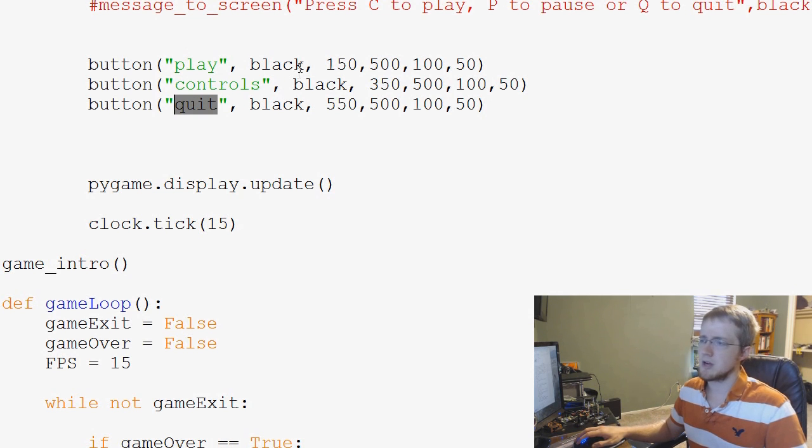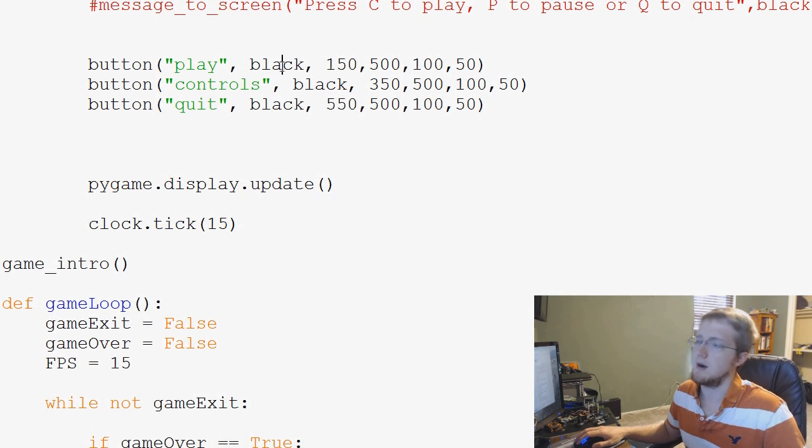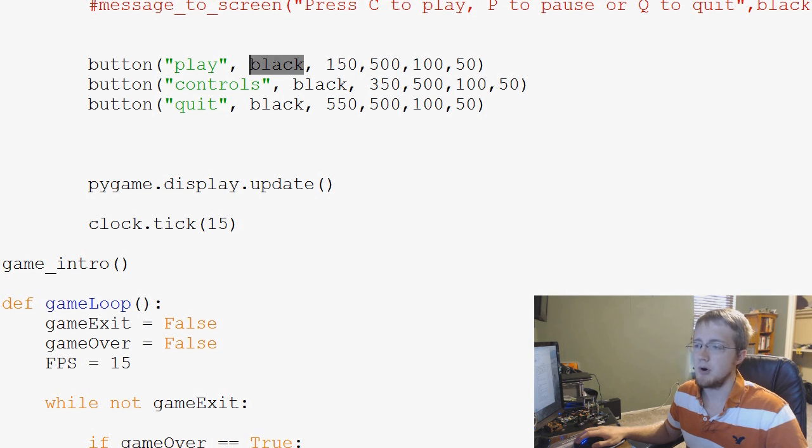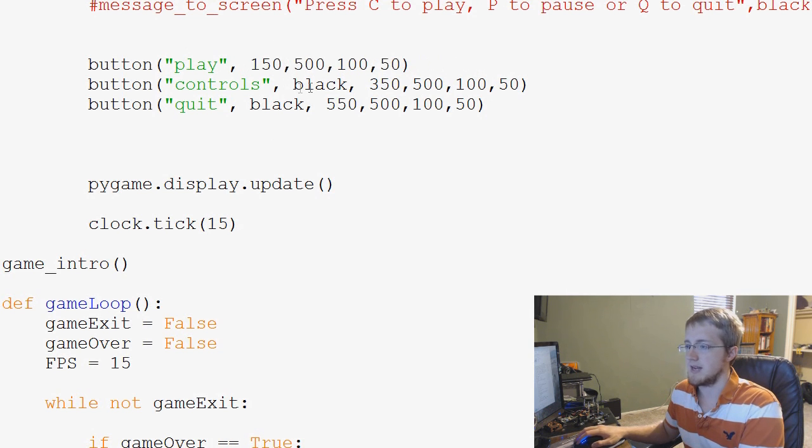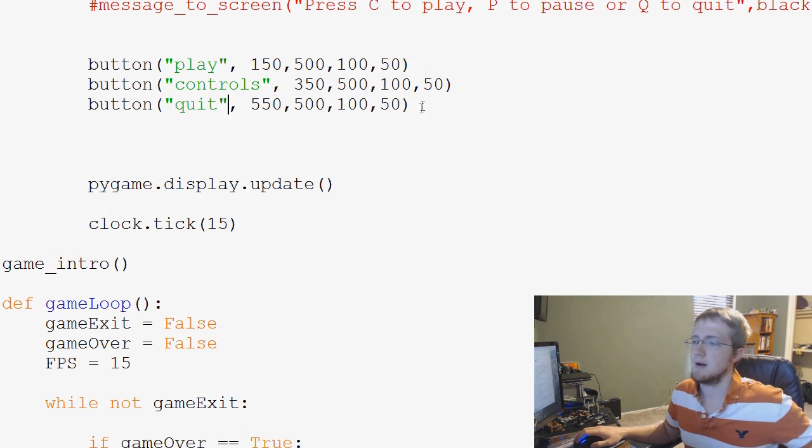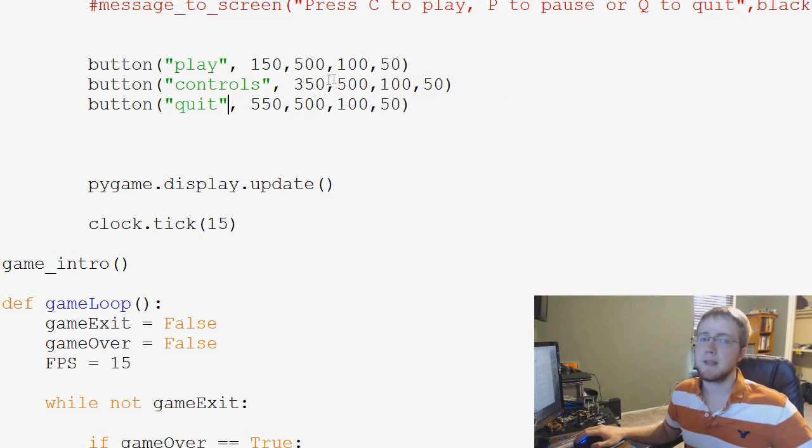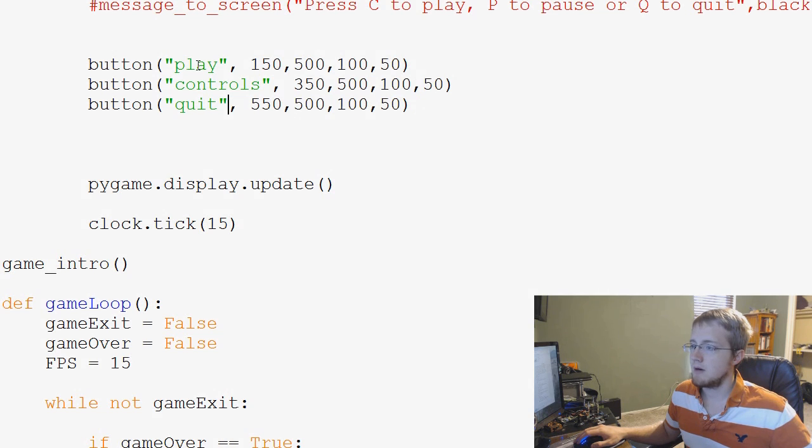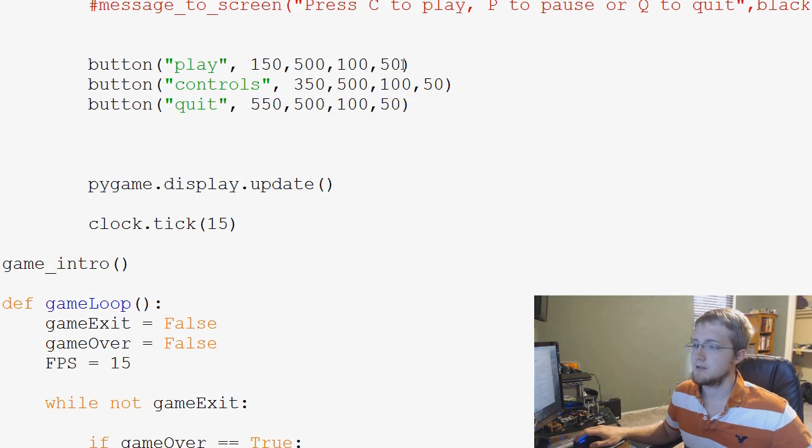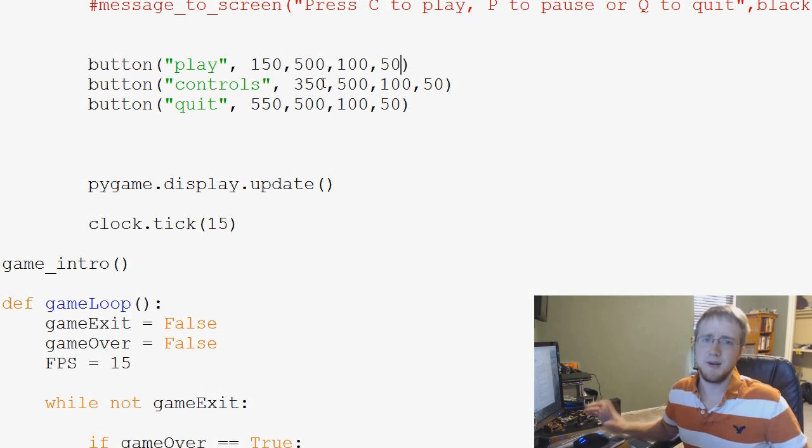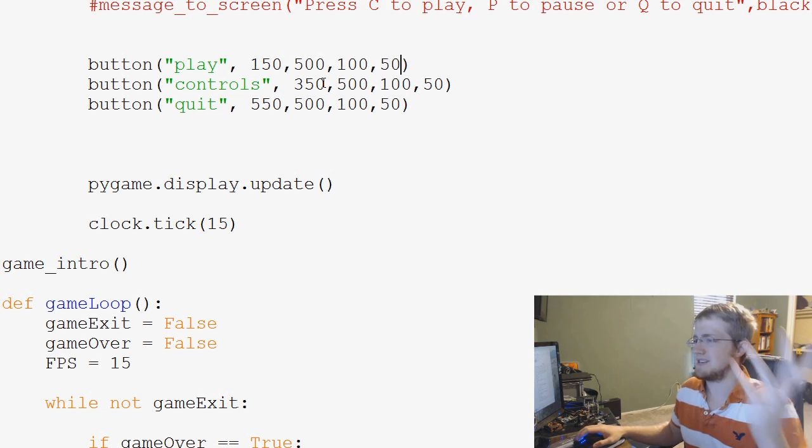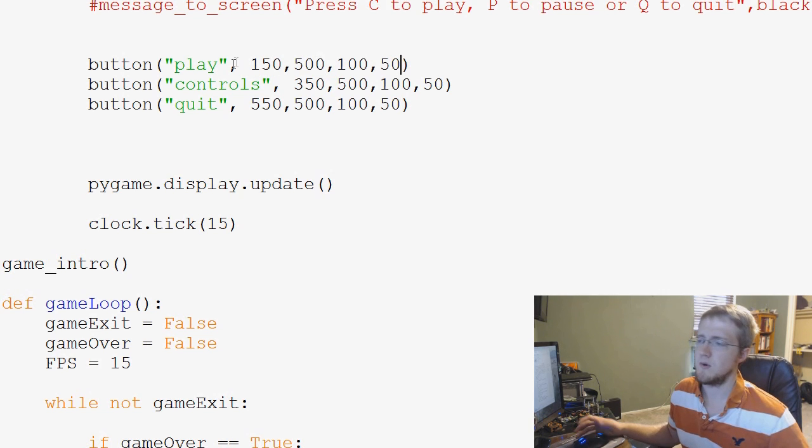And basically when we generate a button, first of all, we're going to replace this with button. So we'll say button, copy, button, button. So we know we want a button here, here, and here. We want this one to be a play button, controls, and quit.